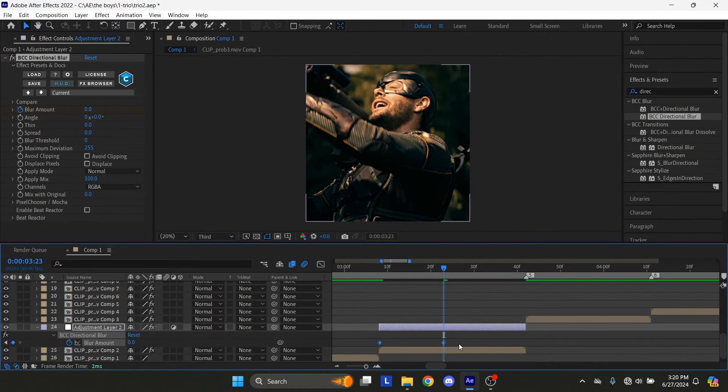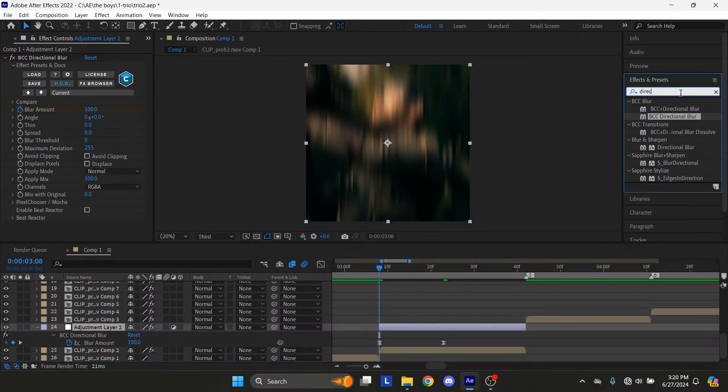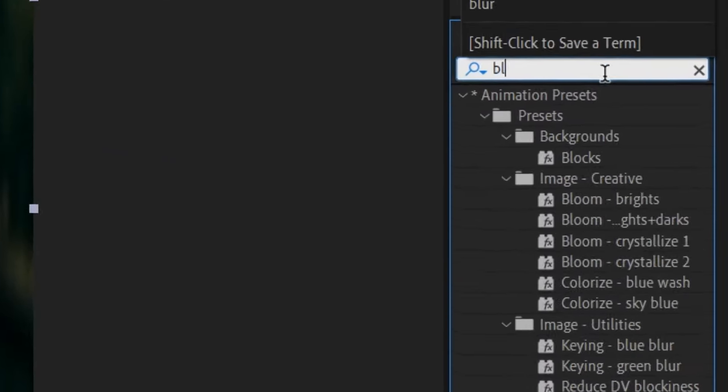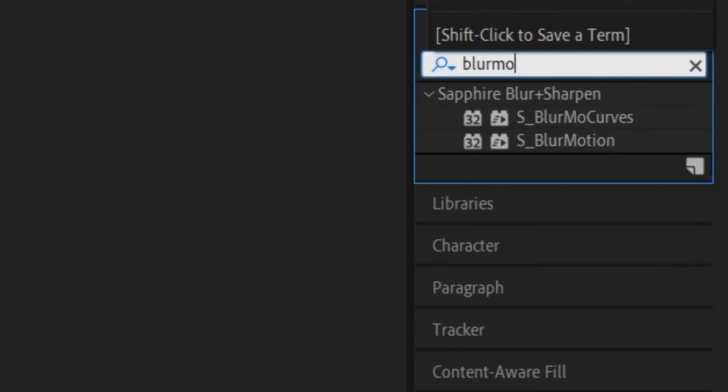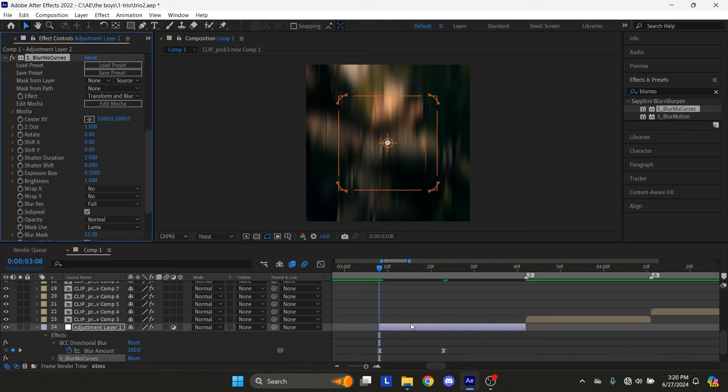Select the keyframes and press F9 to easy ease them. Search for the S underscore blur mo curves in the effects tab. Drag and drop the effect on adjustment layer.